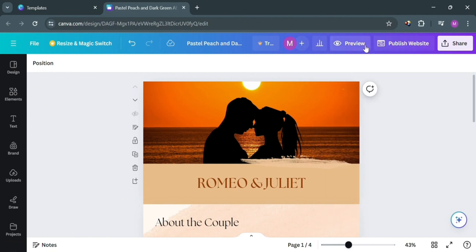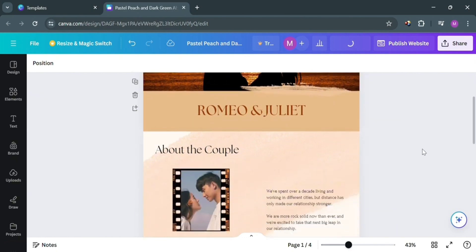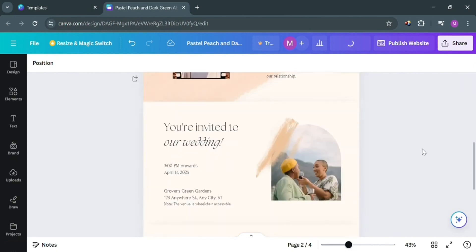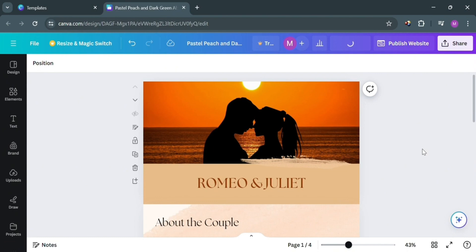We have now successfully published and created our wedding website in Canva. This kind of website serves as an efficient way to share crucial information with guests, including the event schedule, venue details, accommodation options, and directions. That is basically how you can make a wedding website on Canva. Thank you!